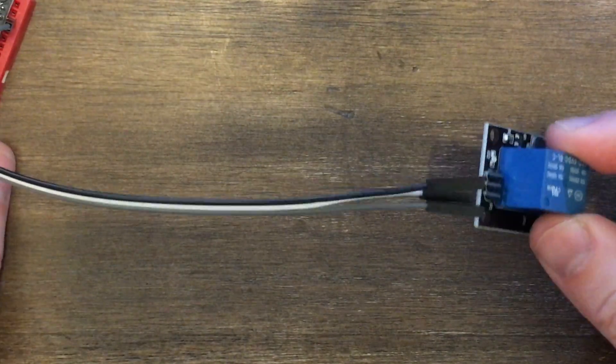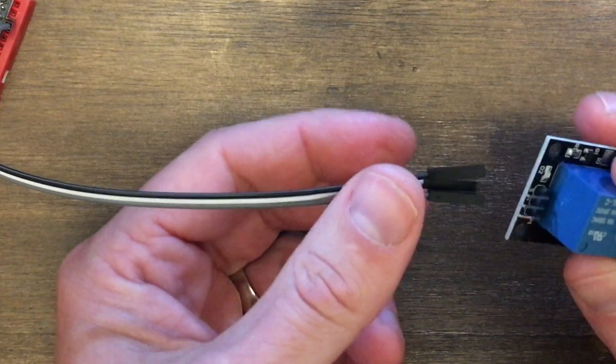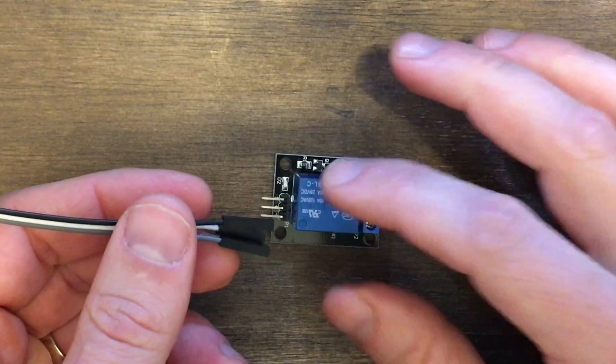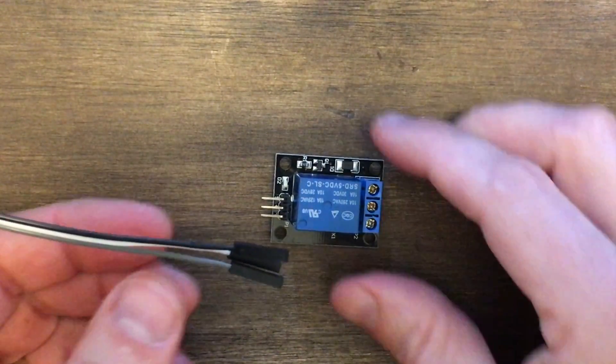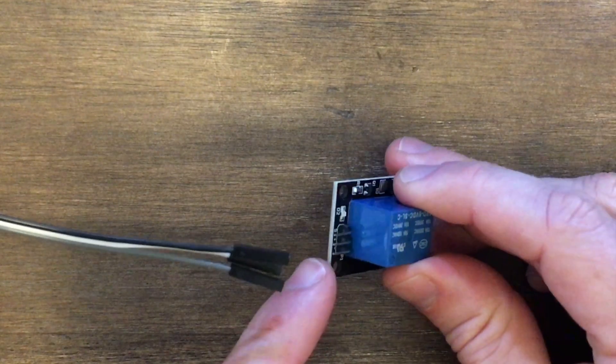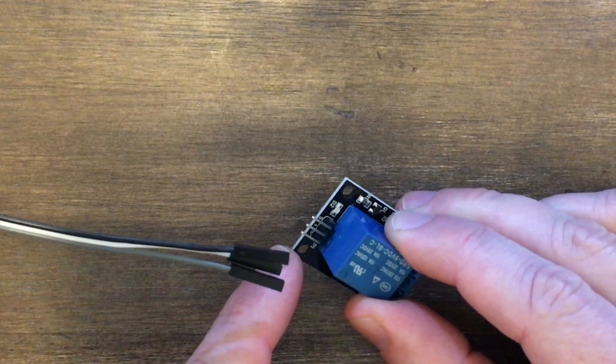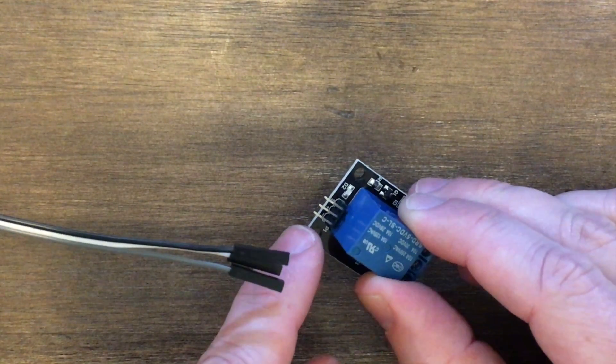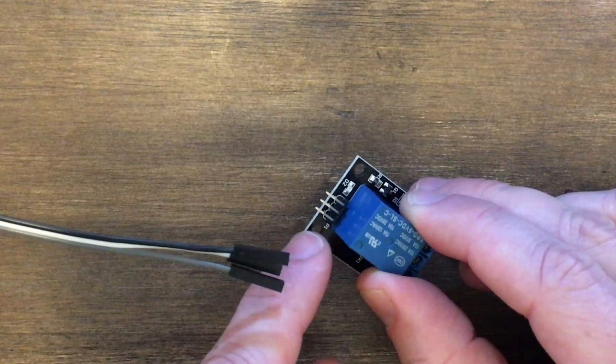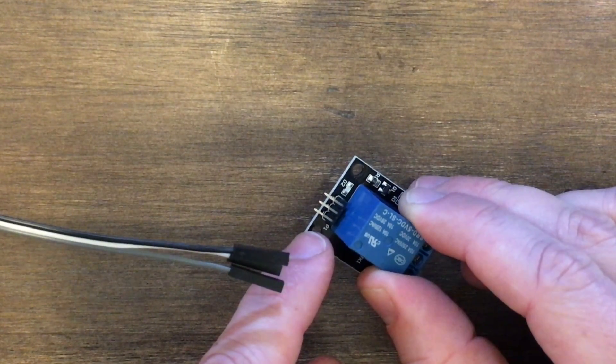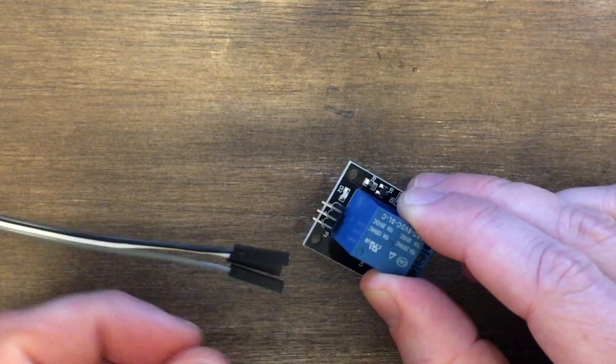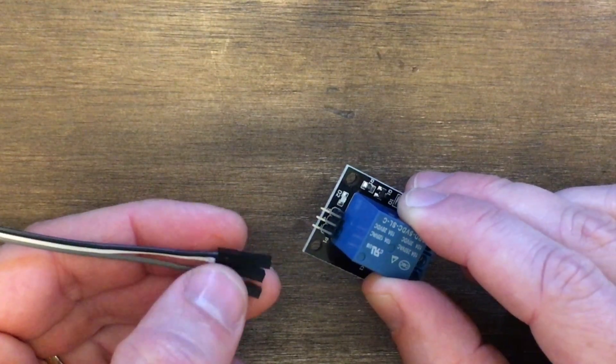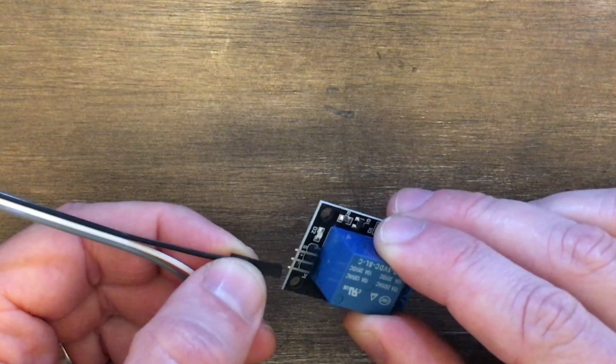The other end of those jumper wires will plug into our 5-volt relay here. We have three pins on this relay. There's some markings right underneath the contacts there. We have our negative, our positive, and our signal. Our ground, which is the black one, will go to the negative.